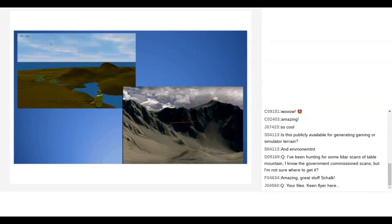Another question: someone has been hunting for LiDAR scans of Table Mountain — the government commissioned scans but they're not sure where to get them. Unfortunately I don't know about Table Mountain scans. The only readily available stuff I found was in the US. There are some photogrammetry sites and the open photogrammetry community, but there's very little published data.